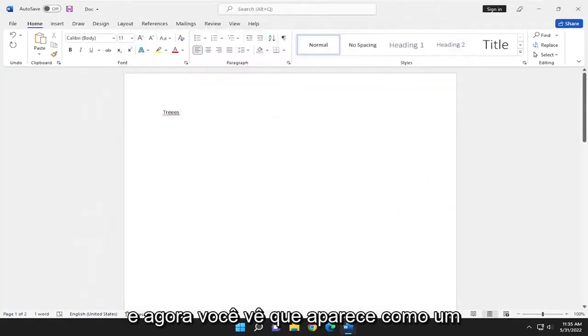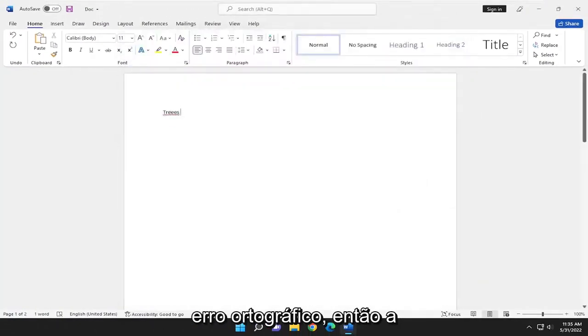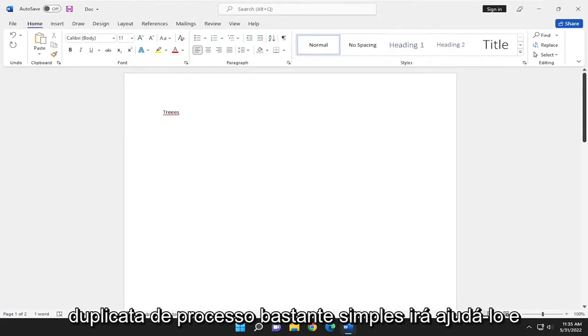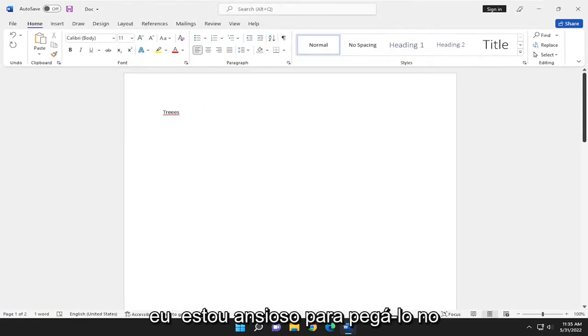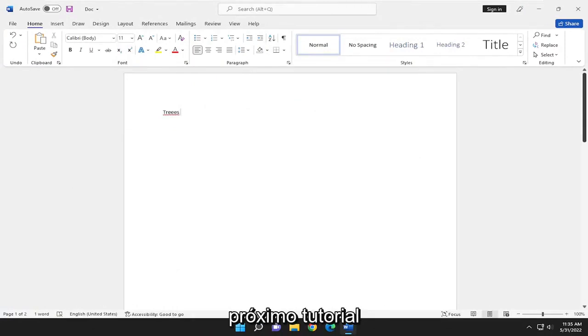And now you see it comes up as misspelled. So pretty straightforward process. Hope I was able to help you out. And I do look forward to catching you all in the next tutorial. Goodbye.